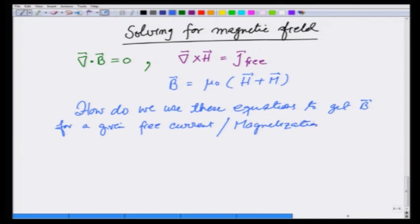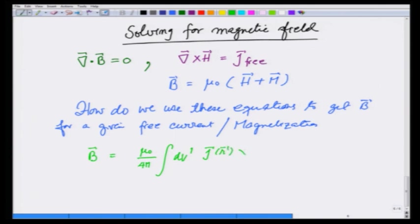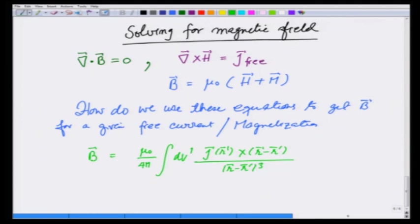Depending on the situation, we will use different techniques. One thing we know is that B is given as μ₀ over 4π times the integral of dv′ J(r′) cross (r minus r′) over |r minus r′| cubed. It can also be calculated from the vector potential. Let us look at different situations and see how we can exploit our previous knowledge to calculate the magnetic field.